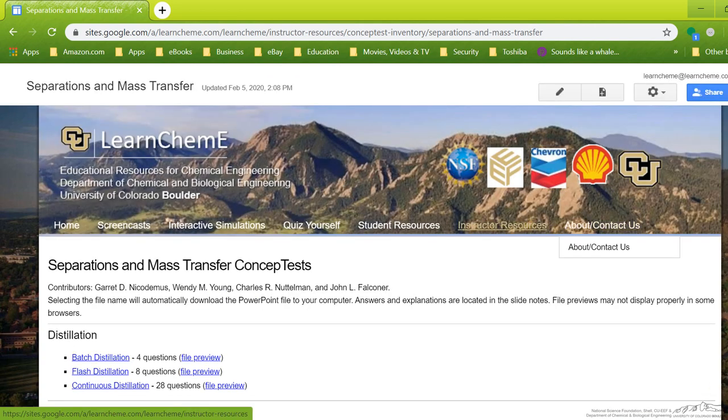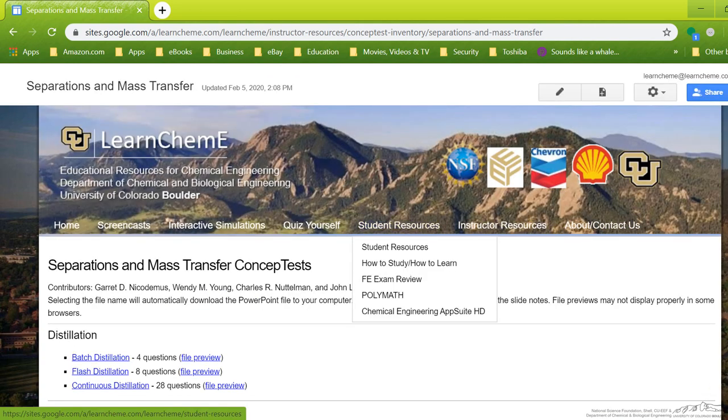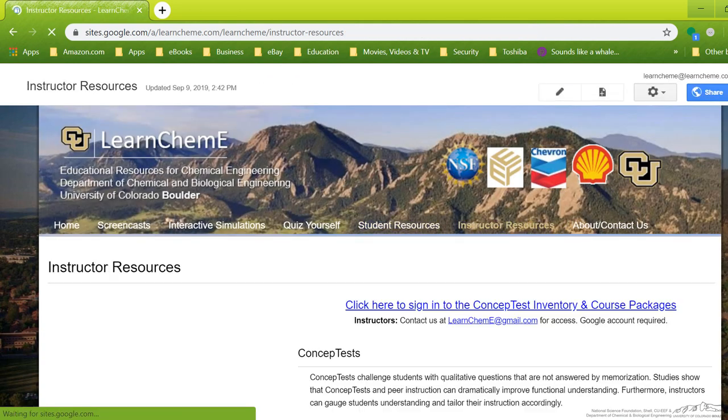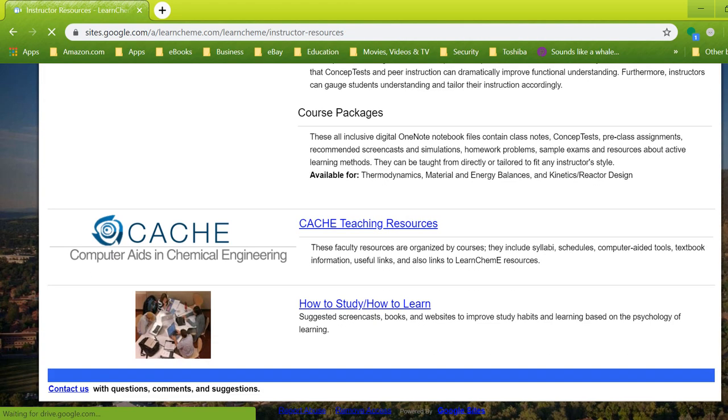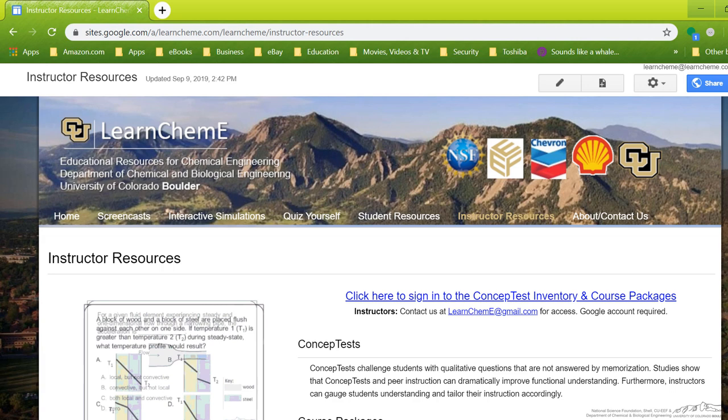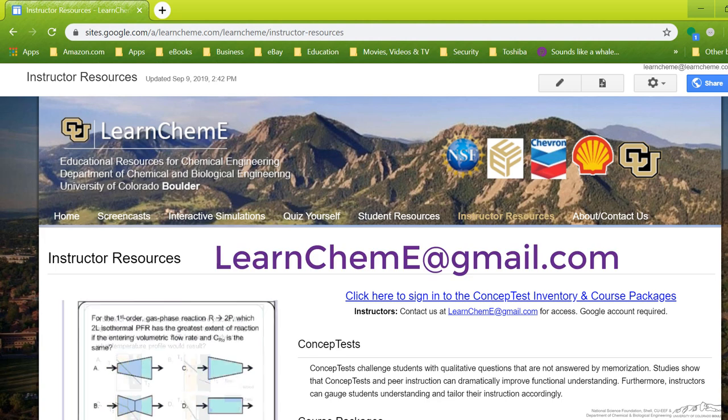And that, we have other information on our instructor resources. We have many other things. I hope you find some of this useful. Please contact me at LearnChemE at gmail.com if you have any questions on any of it. Thanks a lot for listening.